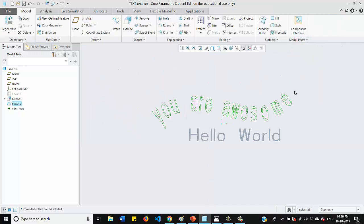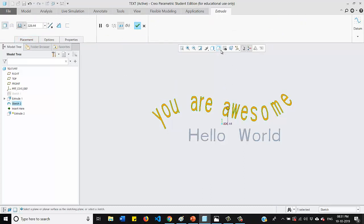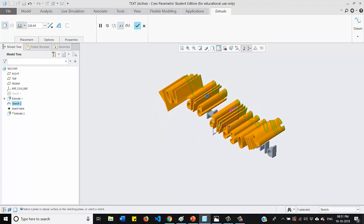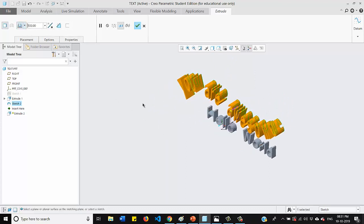So this is how we can write. And now we will again go for extrude option and we will select the text here. Now we will go for our default orientation. As you can see, this text has been extruded. Once done, click OK to it.